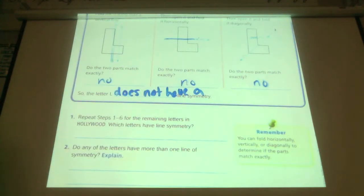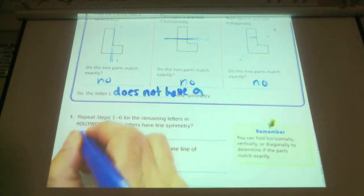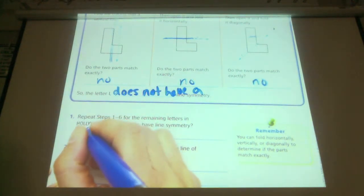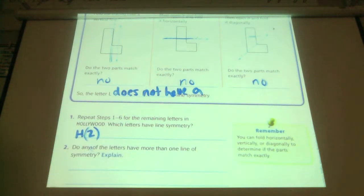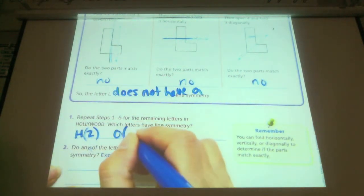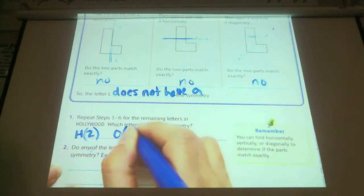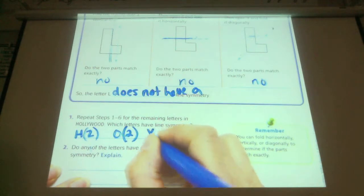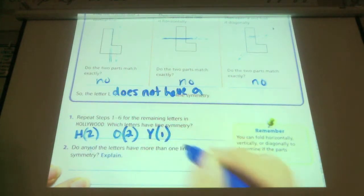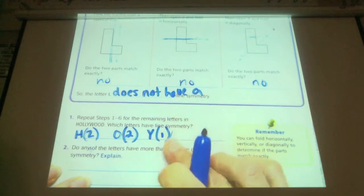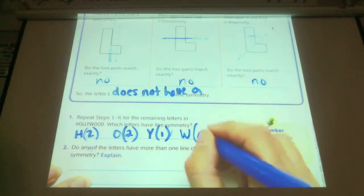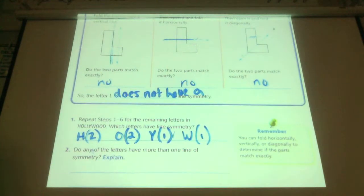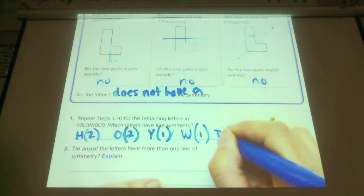Which letters have a line of symmetry? Let's go through it. Did H? Yes — two lines: a vertical and a horizontal. Did the O? Yes — two lines. The L's did not. Did the Y? Yes — one line. Did the W? Yes — one line. And the O's we already did. Did the D? Yes, the D had a horizontal — it had one line of symmetry.